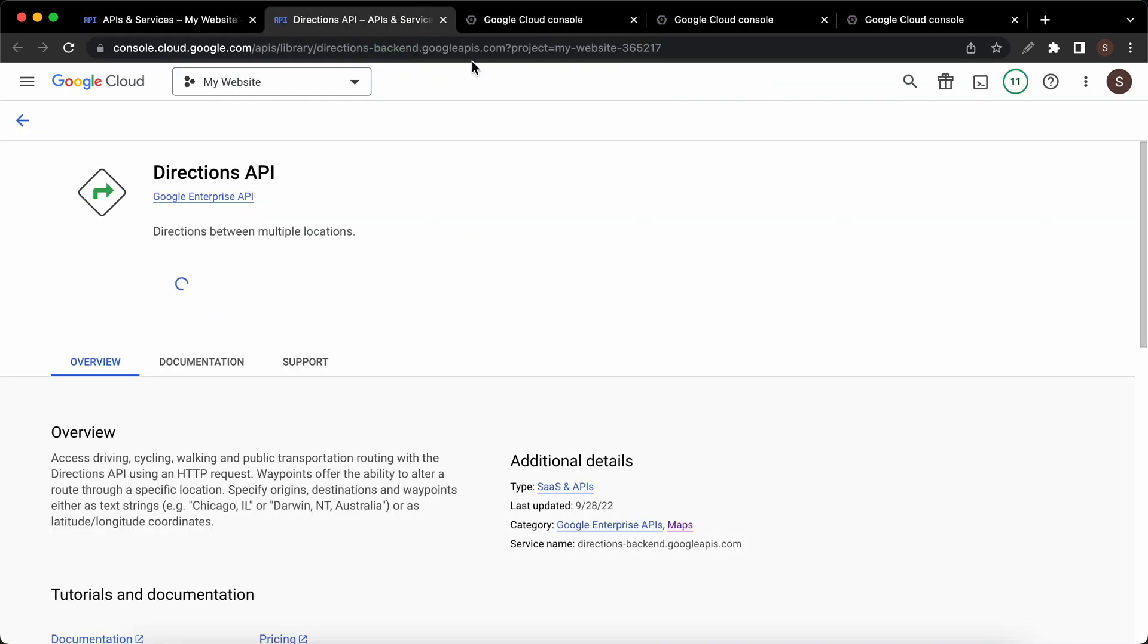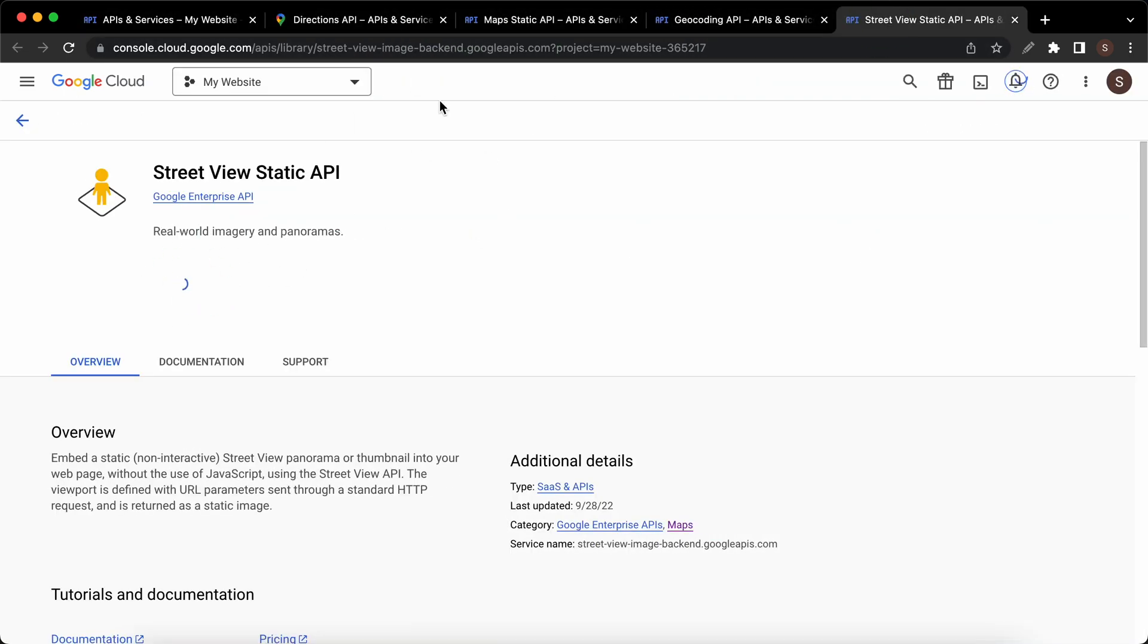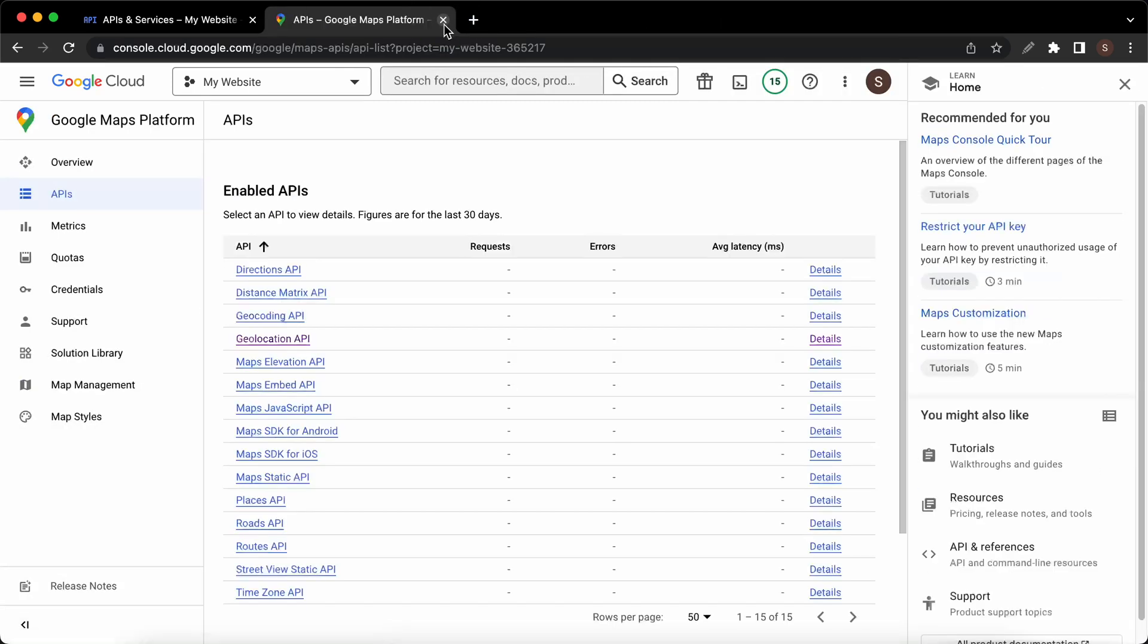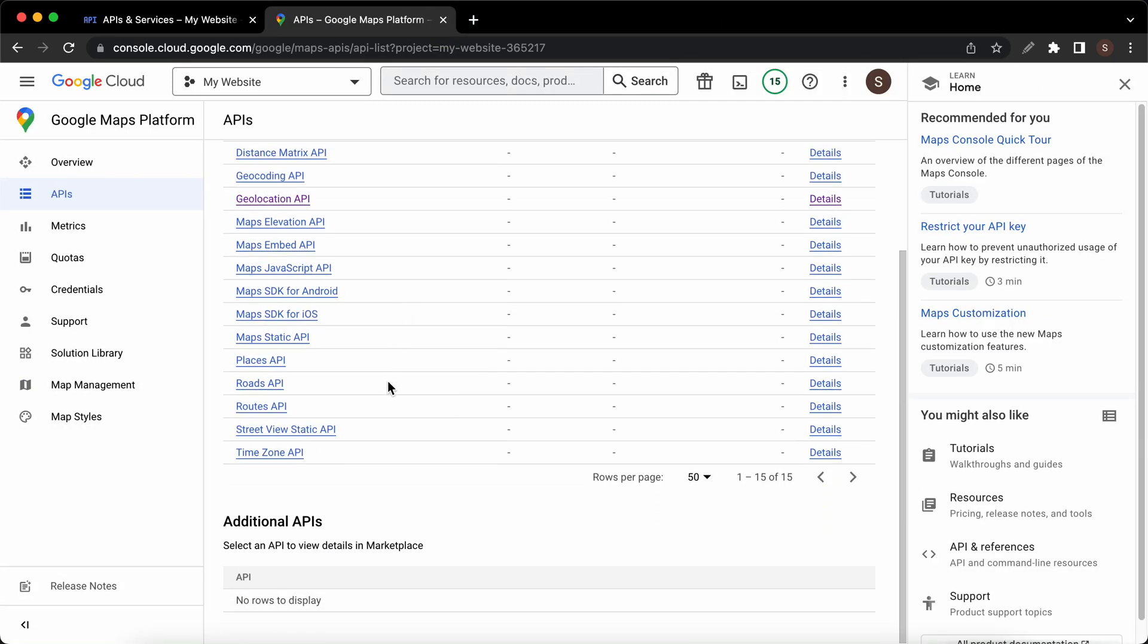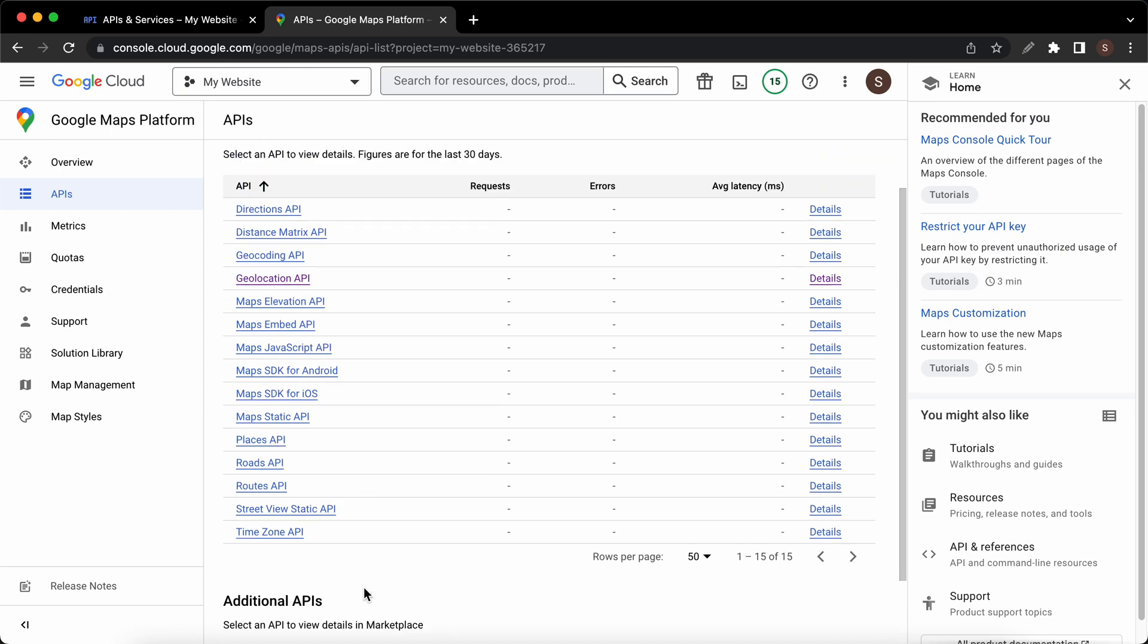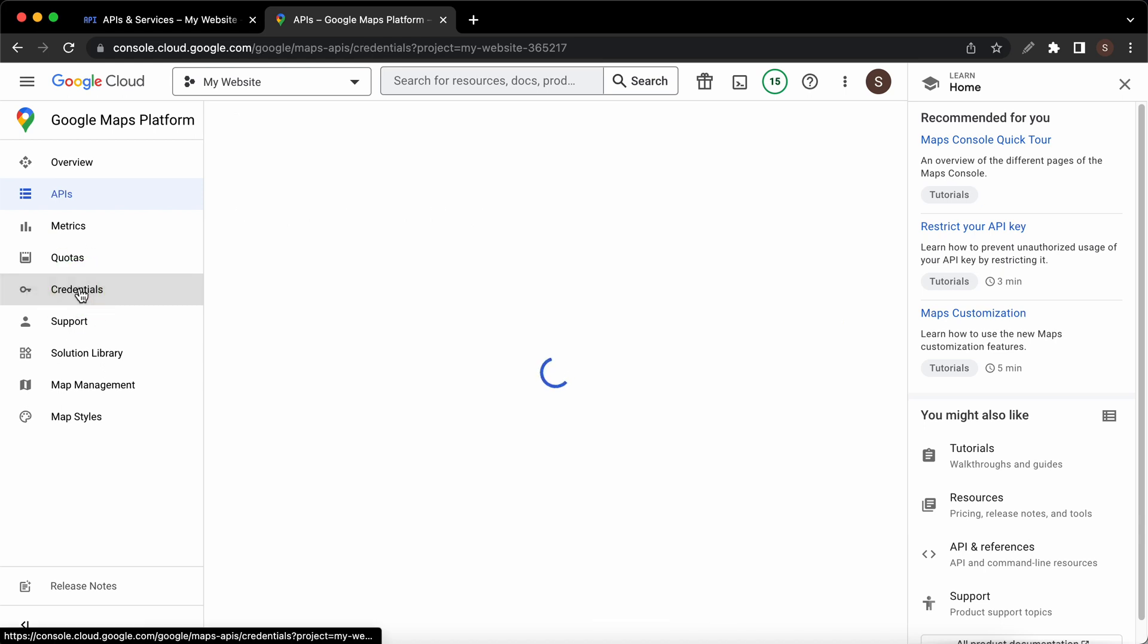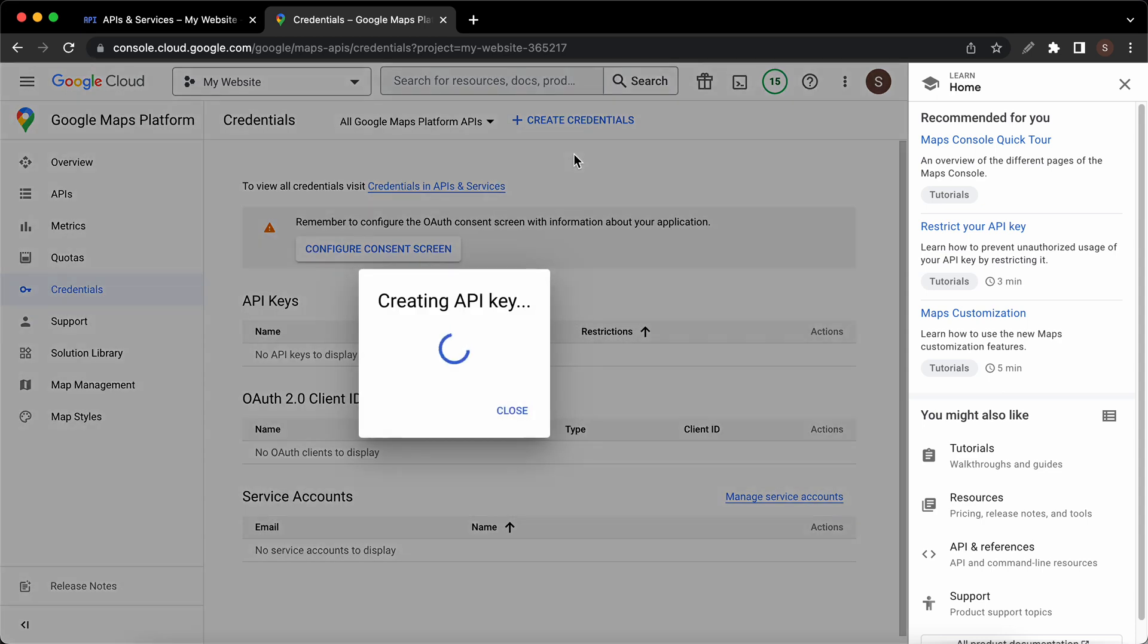Once you've got to the last one you should be able to see a list of all of the enabled APIs. If you scroll down there won't be any more additional APIs. At this point we can go ahead and click on credentials on the left hand side. Now let's click on create credentials at the top. Click API key.